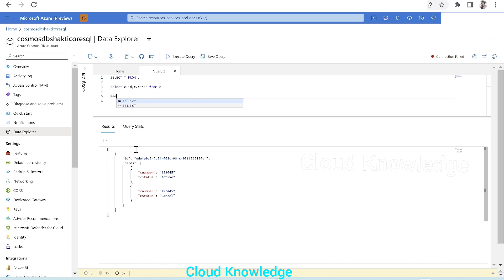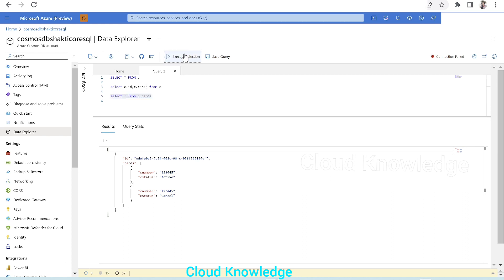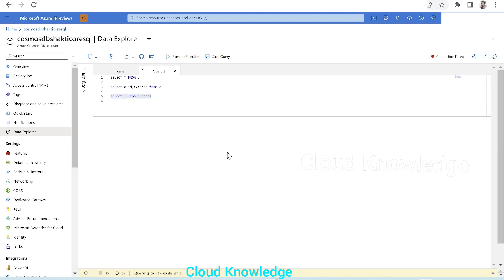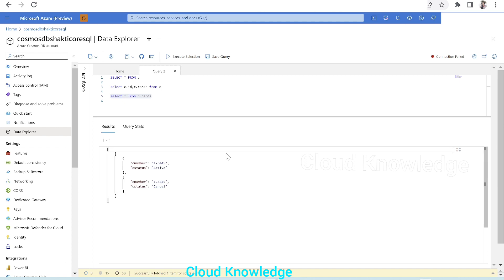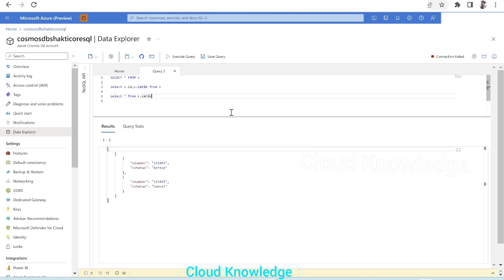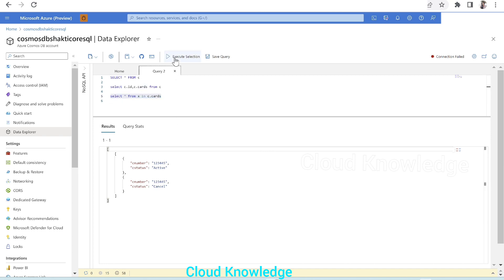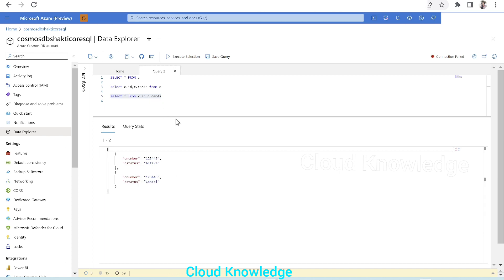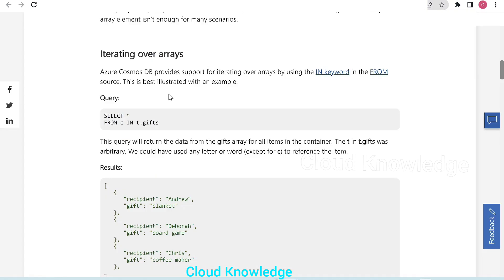What we'll do is select, let's say we'll do first select star from C.cards. Let's see what this gives to us. This gives us all the contents which were present inside the cards array. So this is the content. And to iterate over arrays, we have to use IN keyword. So here in this query, we will do select star from, let's say, X in C.cards. Let's now query this. So we have got the array. Select star from X in C.cards. We have used the concept of IN keyword for the array.